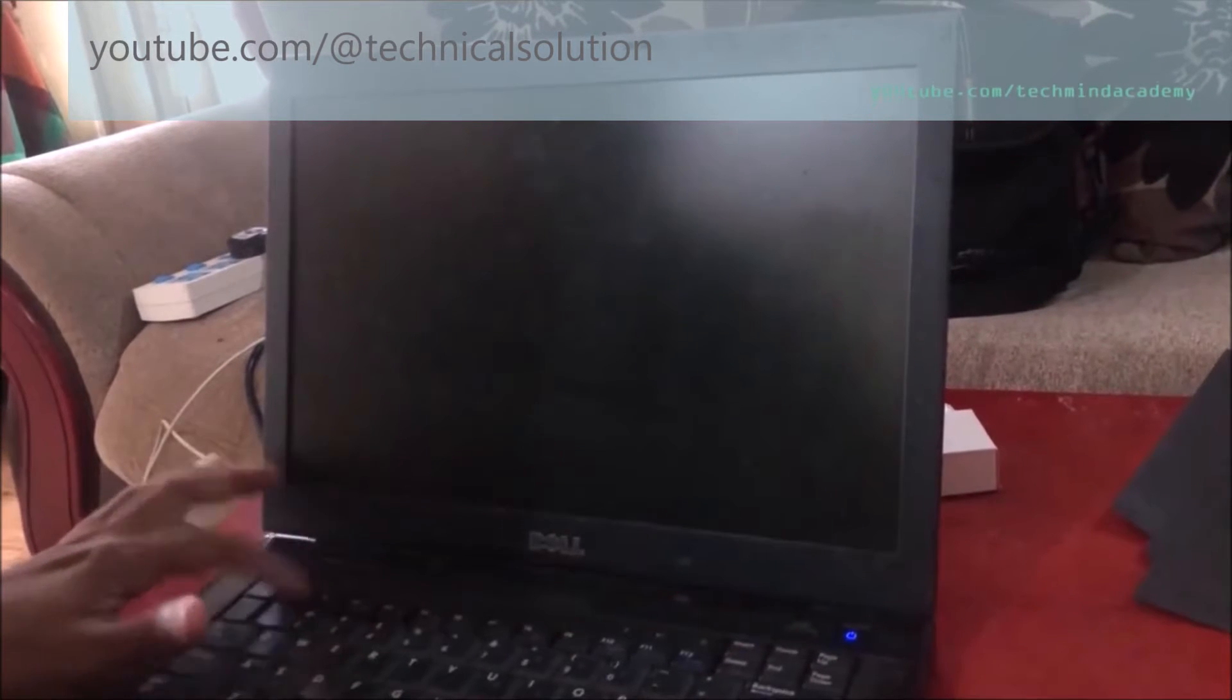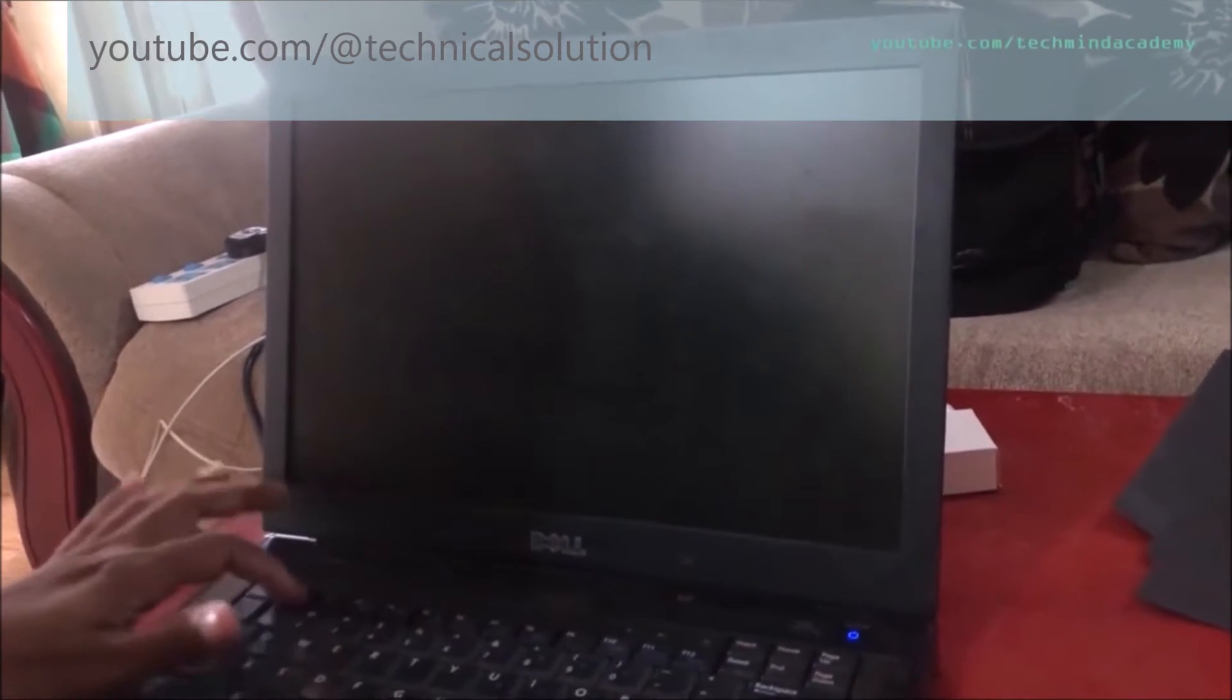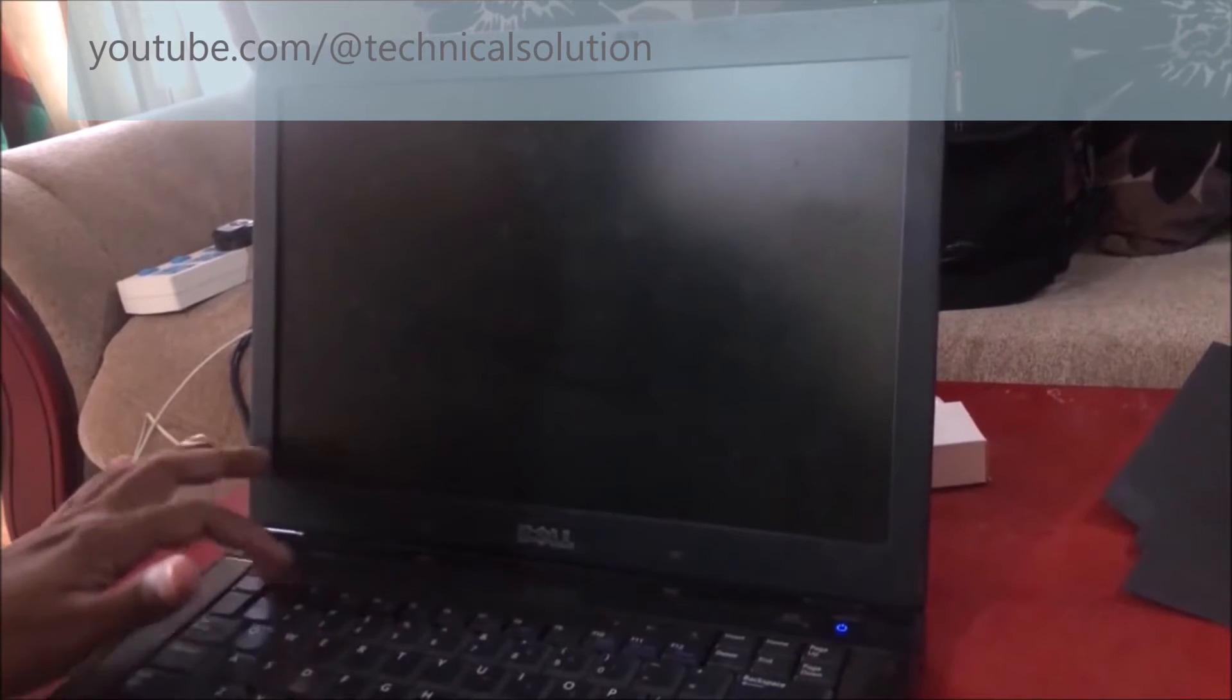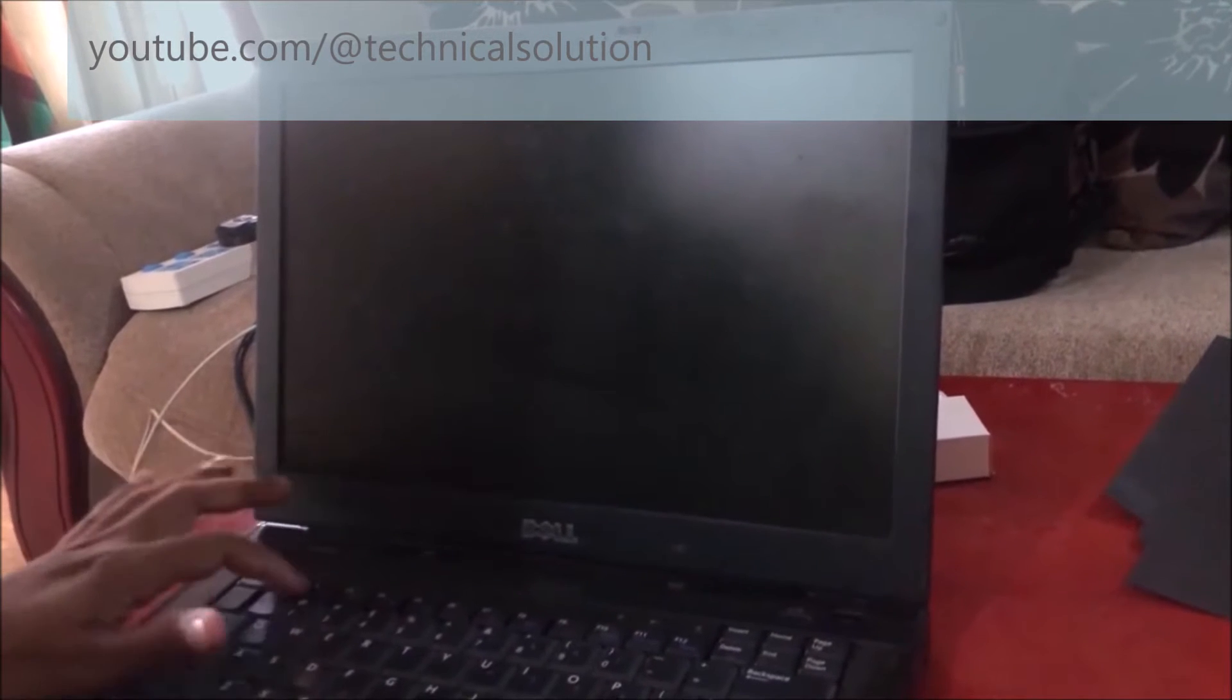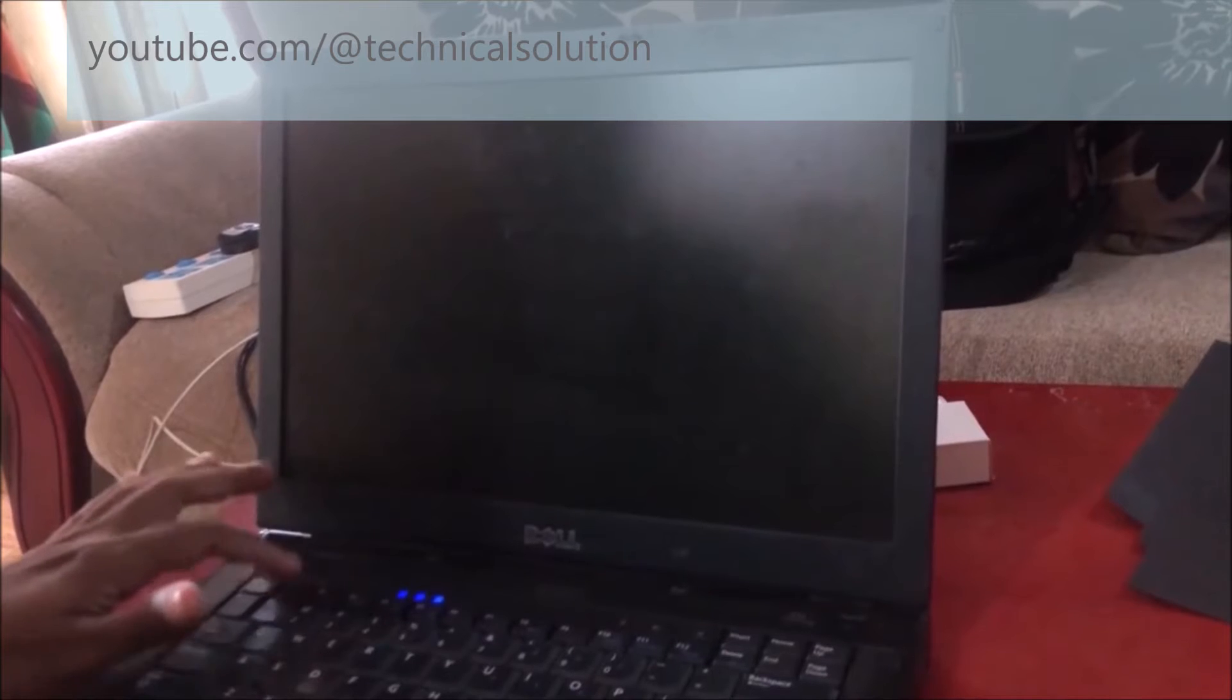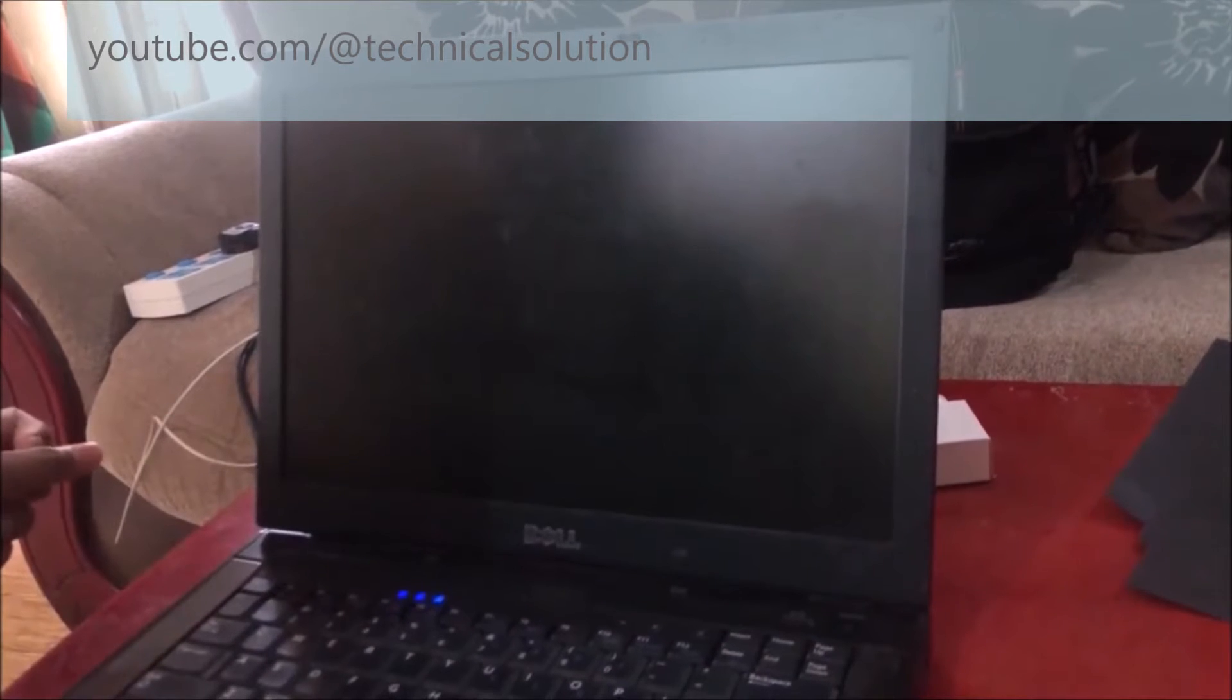I think this is not a software error. You can try it again and again. You can see it's still black screen only.